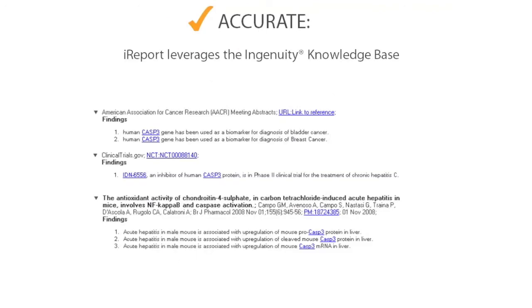iReport leverages the Ingenuity Knowledge Base, a repository of millions of biological and chemical findings from peer-reviewed literature and commonly used databases. These findings describe relationships between proteins, genes, complexes, cells, tissues, metabolites, drugs, biomarkers, and diseases.